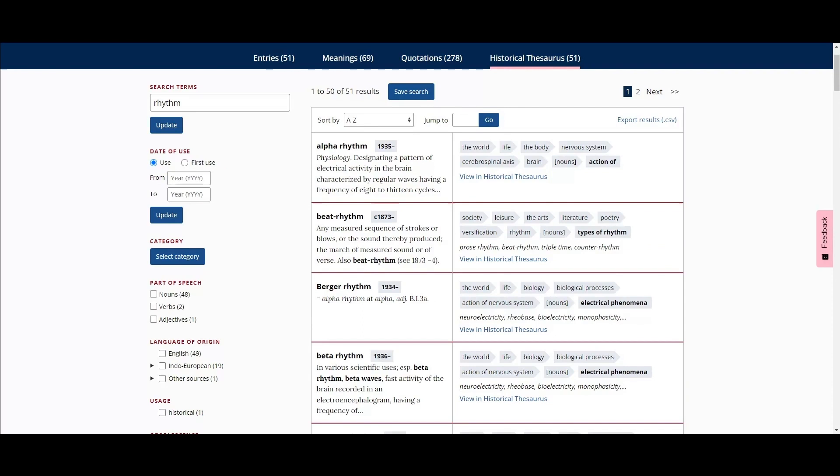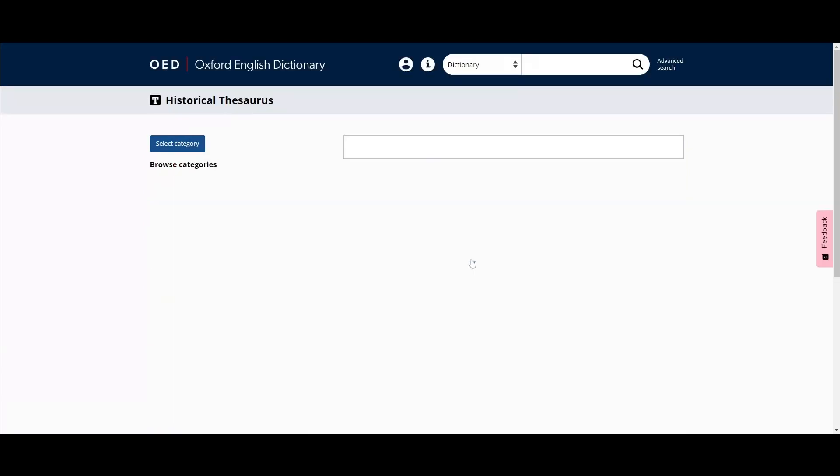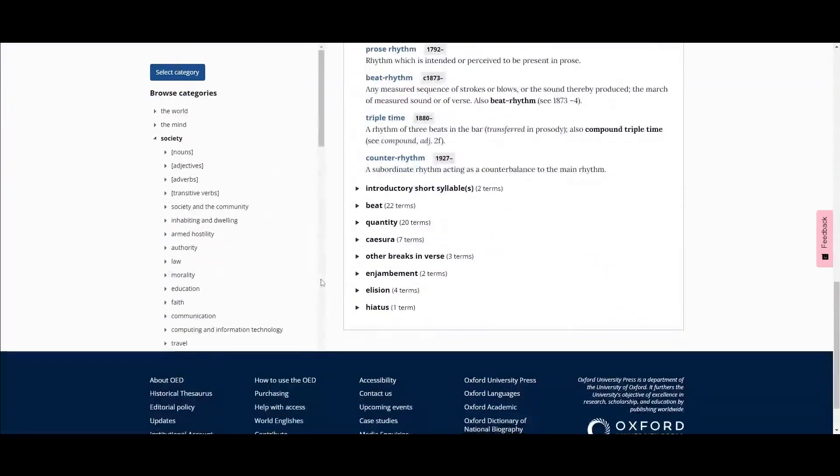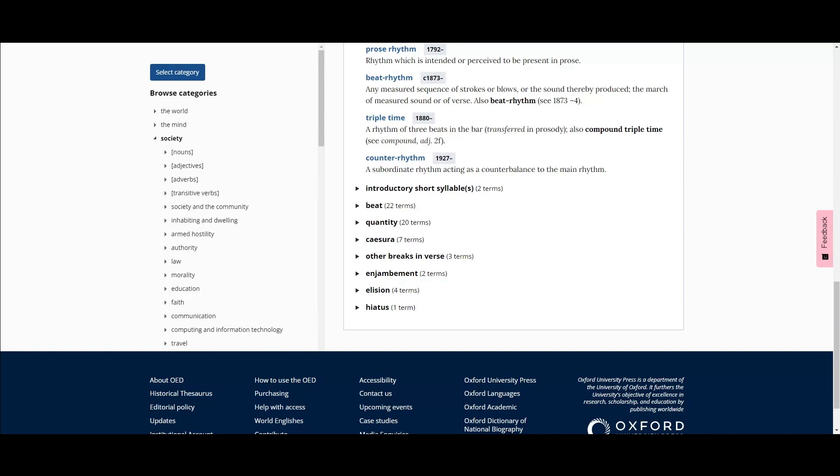The full historical thesaurus can then be viewed by clicking the link in each result. From this point, you can see all the historical synonyms of a particular word, and also explore the taxonomy further by clicking into the different parts of the hierarchy.